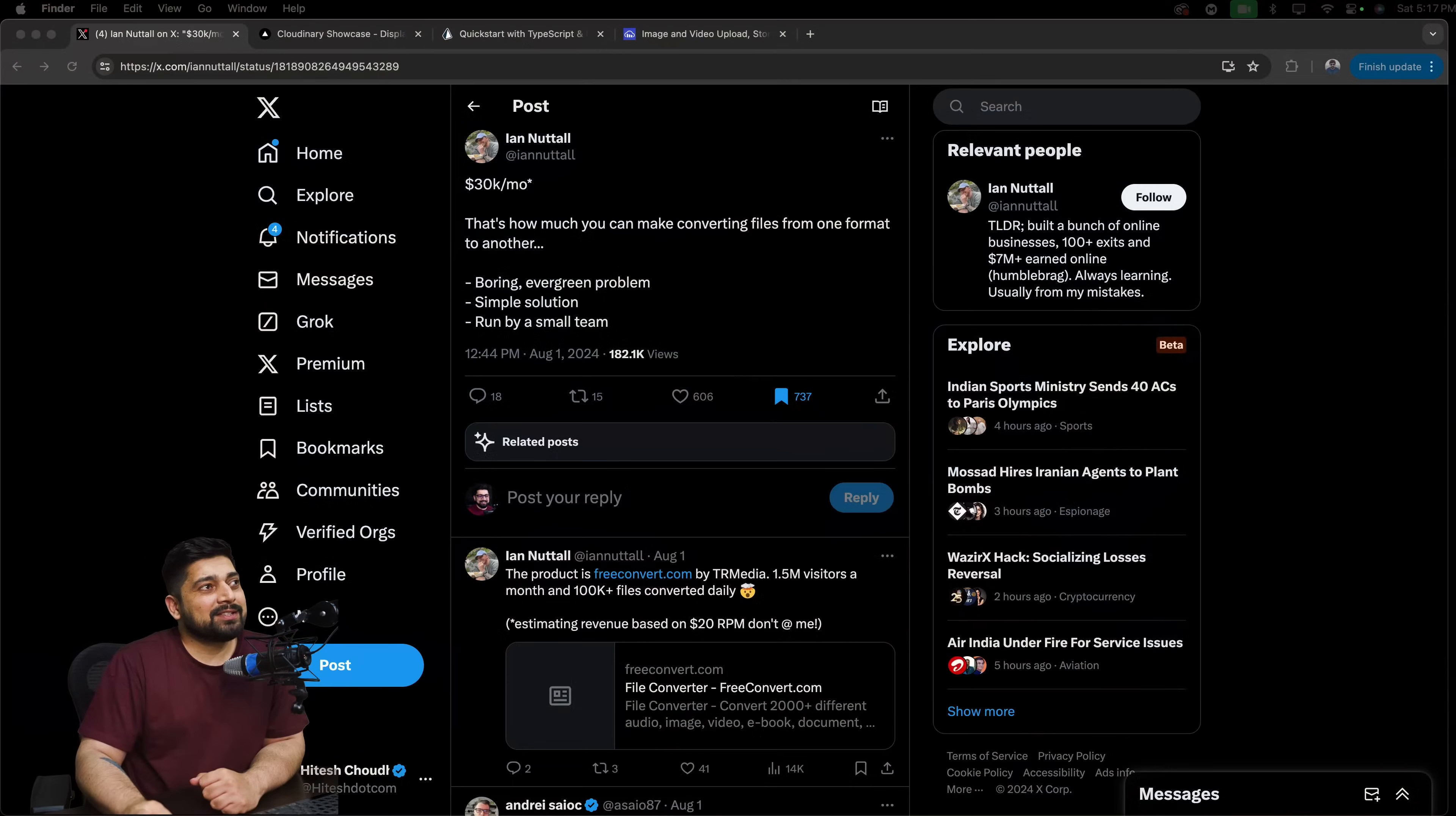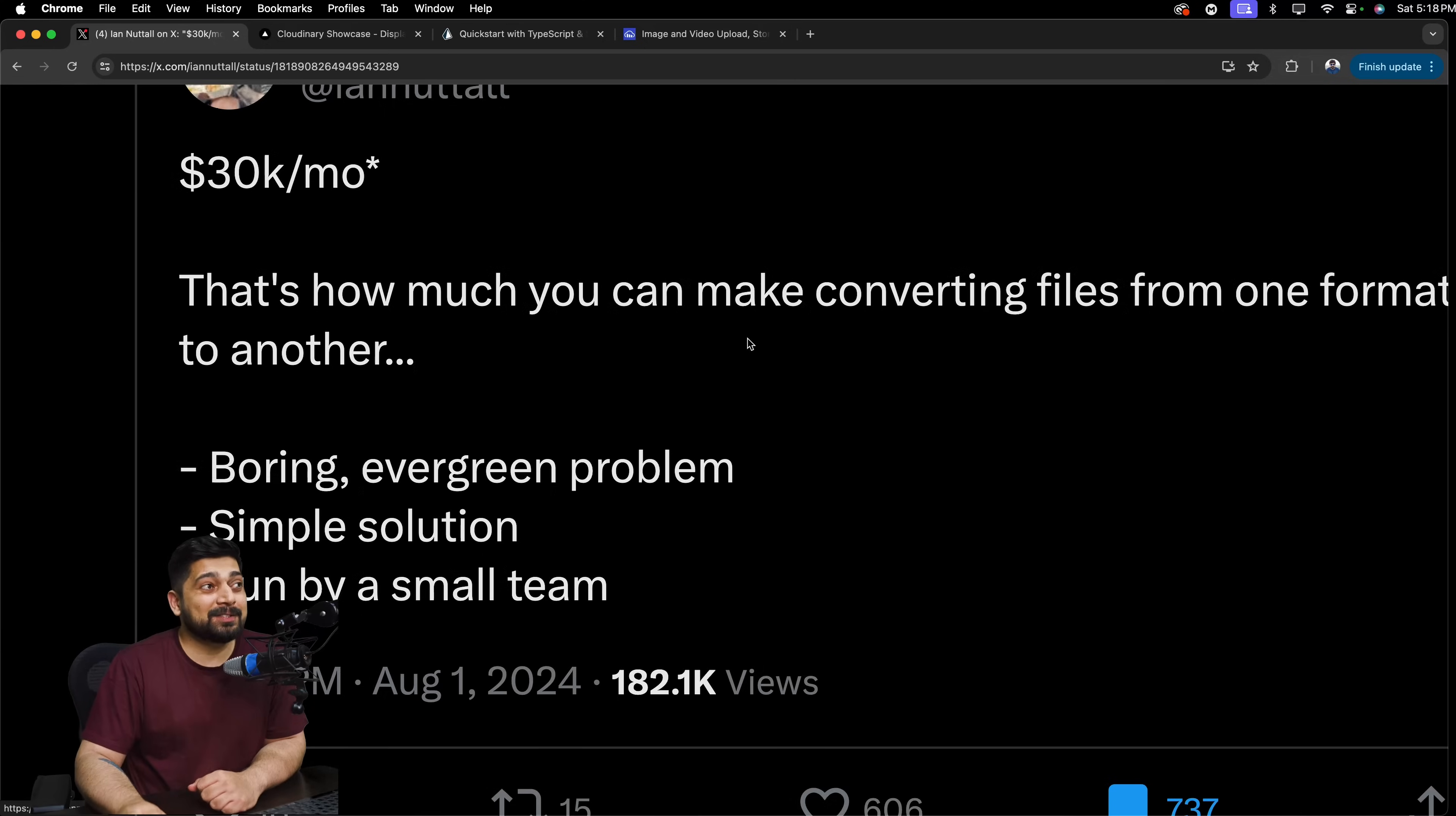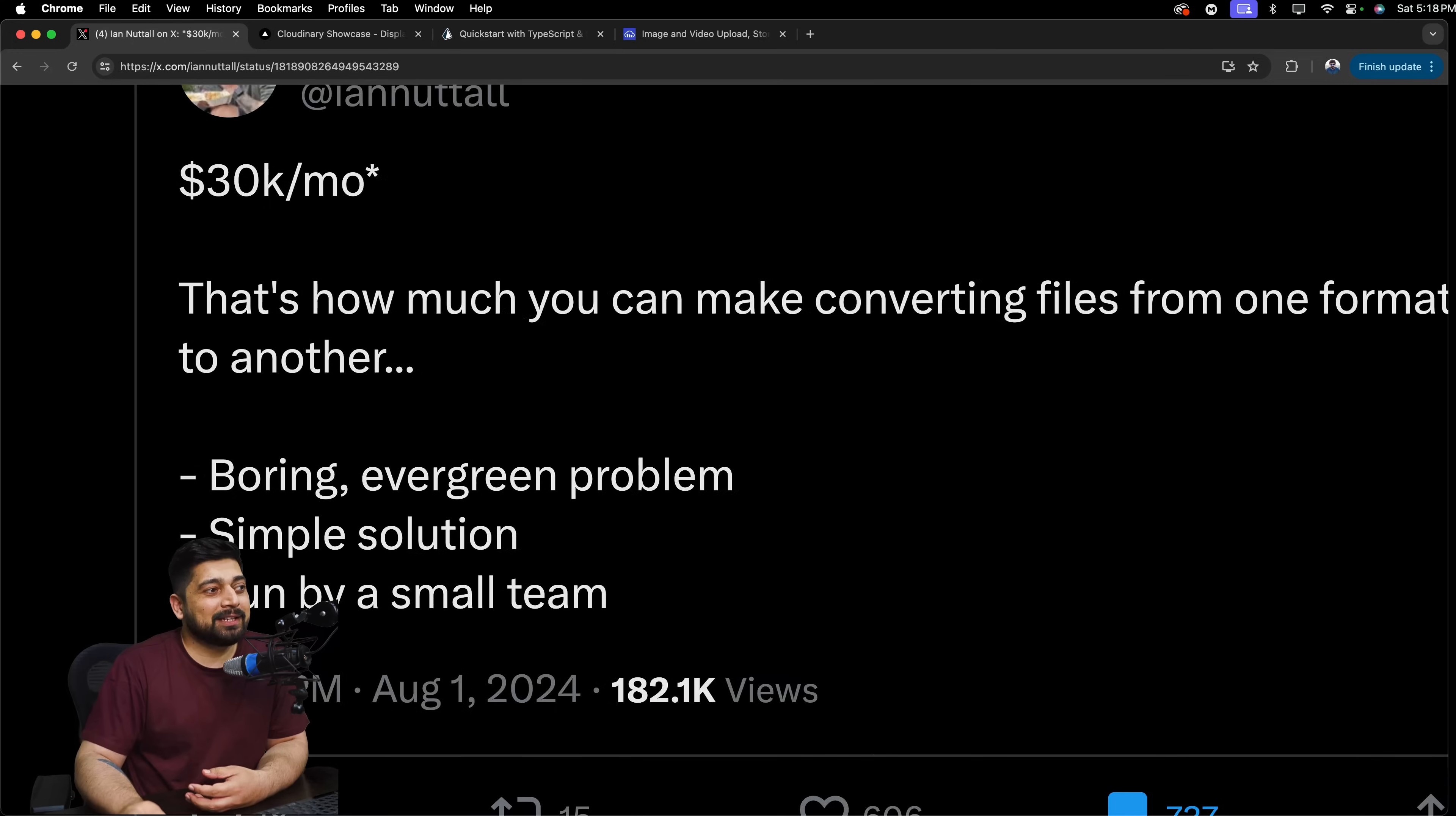There was a recent tweet which actually got my attention and which says something like this: $30,000 a month. Pretty good. That's how much you can make converting files from one format to another. Sounds unrealistic, but yeah, there's a lot of traffic on these websites where people want to convert from one file format to another. Some even are paid services. Some are free services which earn through the advertisement revenue.